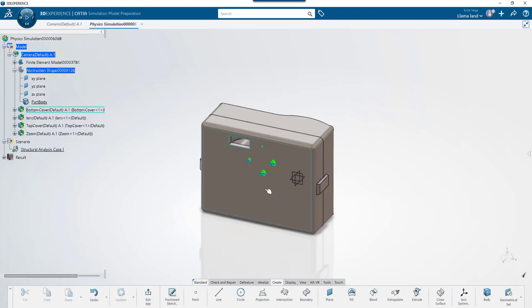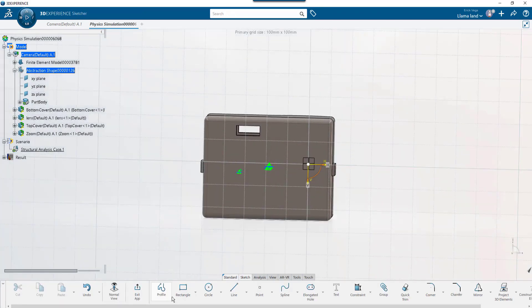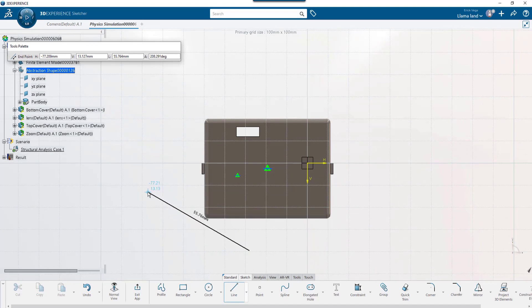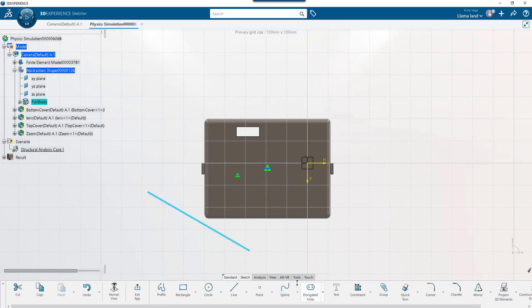Once in the model prep app, to start a sketch, I'll select the face and then position sketch. I'll create a line to represent the floor and add some dimensions to it.